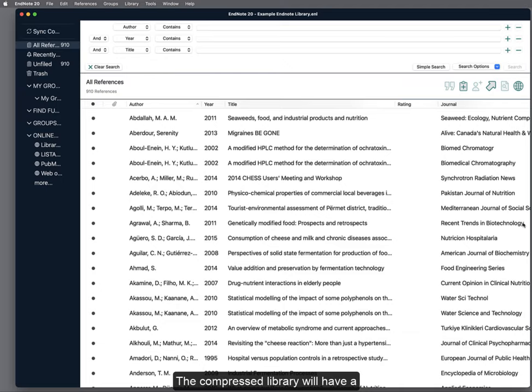The compressed library will have a .enlx file type instead of a .enl file type.